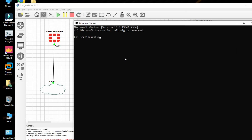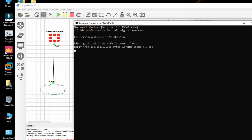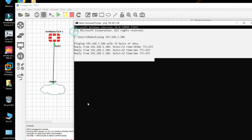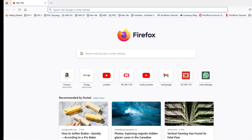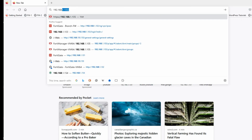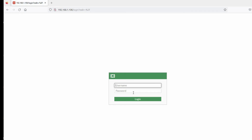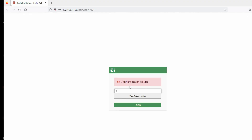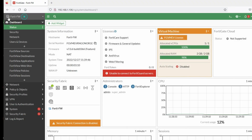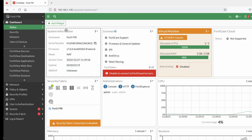Let's check connectivity from our PC. Ping 192.168.1.106 — we are able to ping successfully. Now let's access it from the browser. Enter 192.168.1.106 in the browser and press Enter. We are able to reach the FortiGate login page. Log in with username admin and the password we set. The FortiGate dashboard is now accessible.